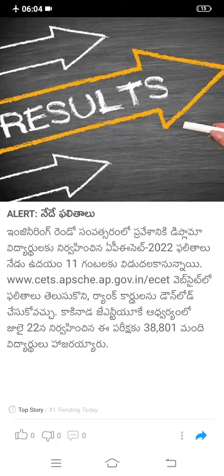we have got a lot of results. Just this morning, we have got results at 11 o'clock. We have got a lot of results in the engineering industry. We have got a lot of results in APS 2022.